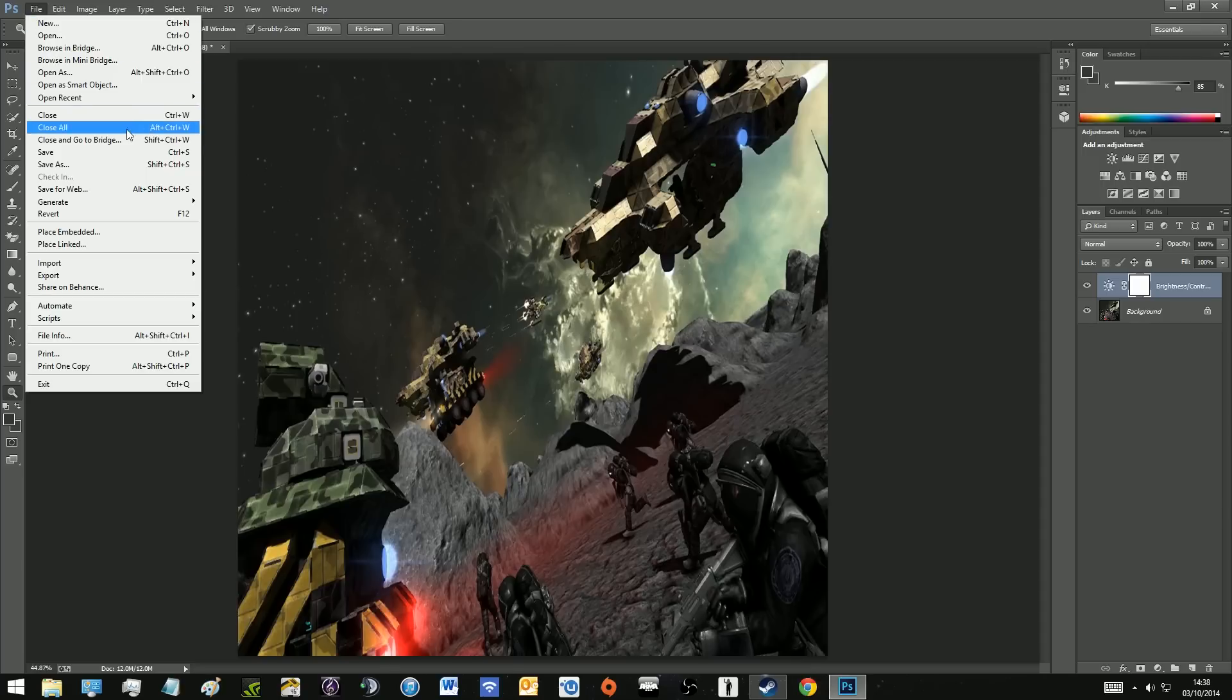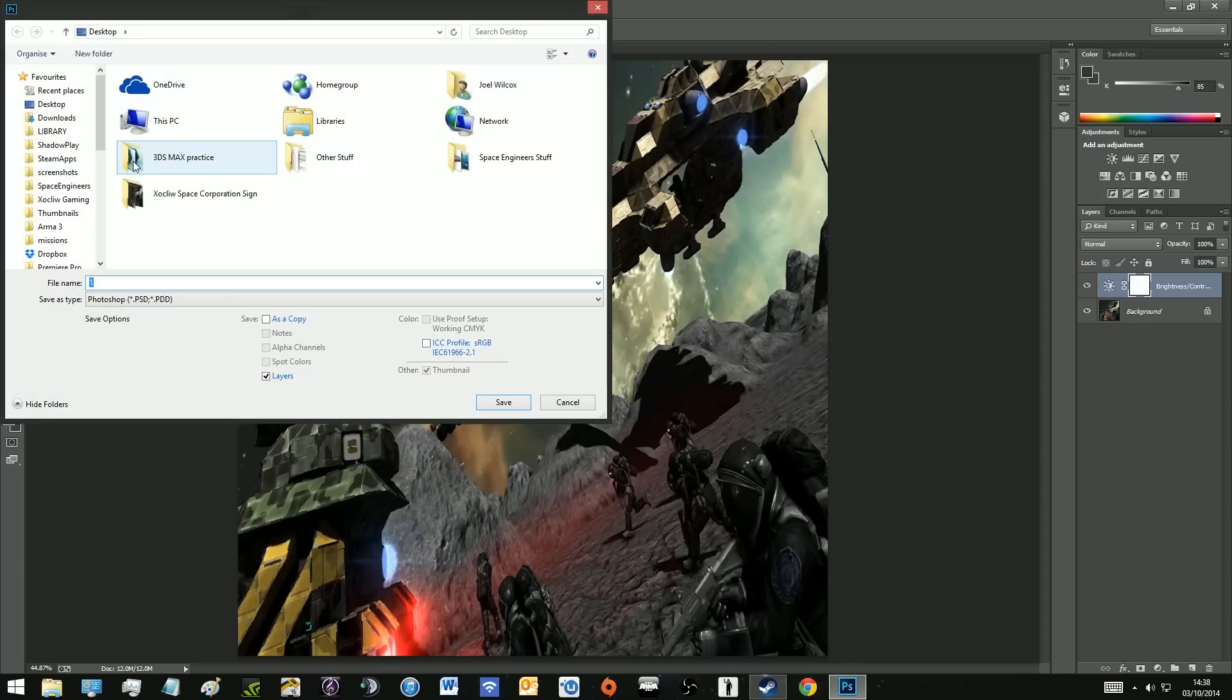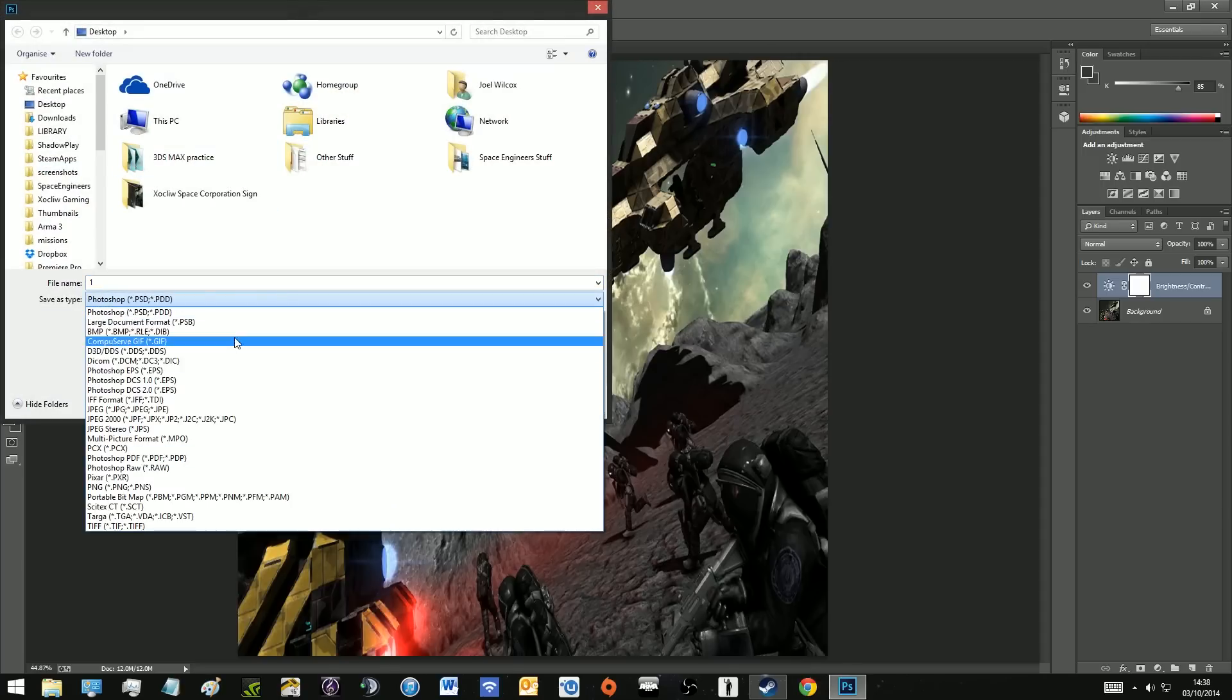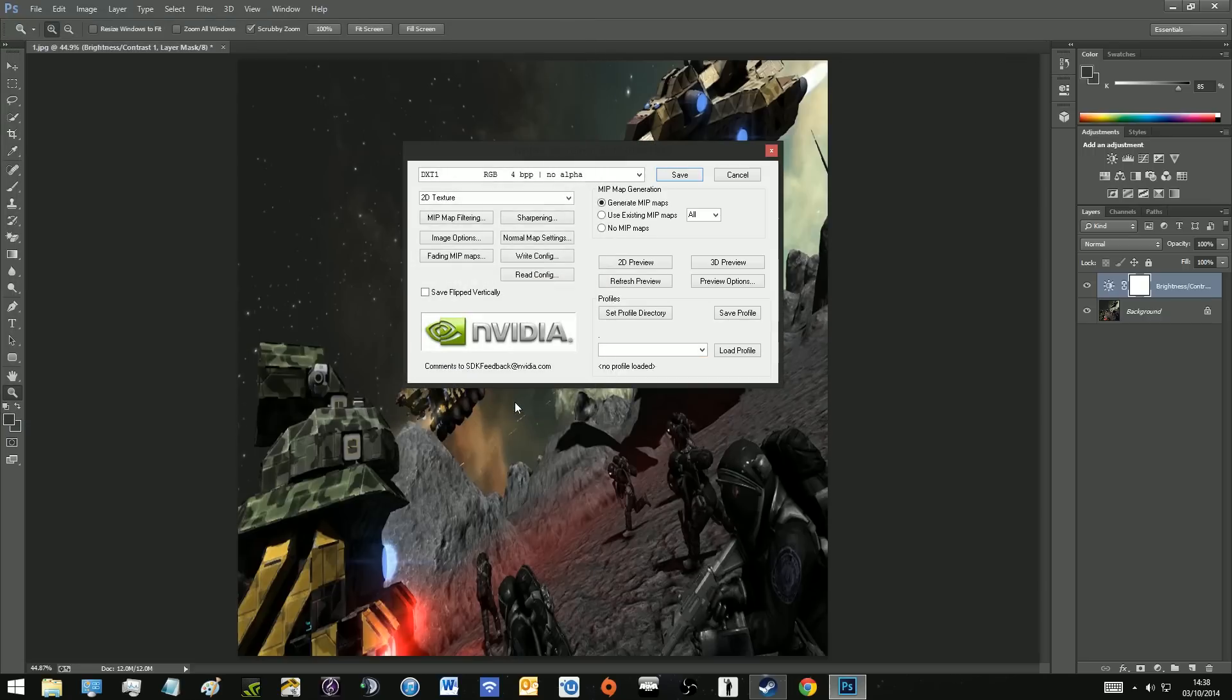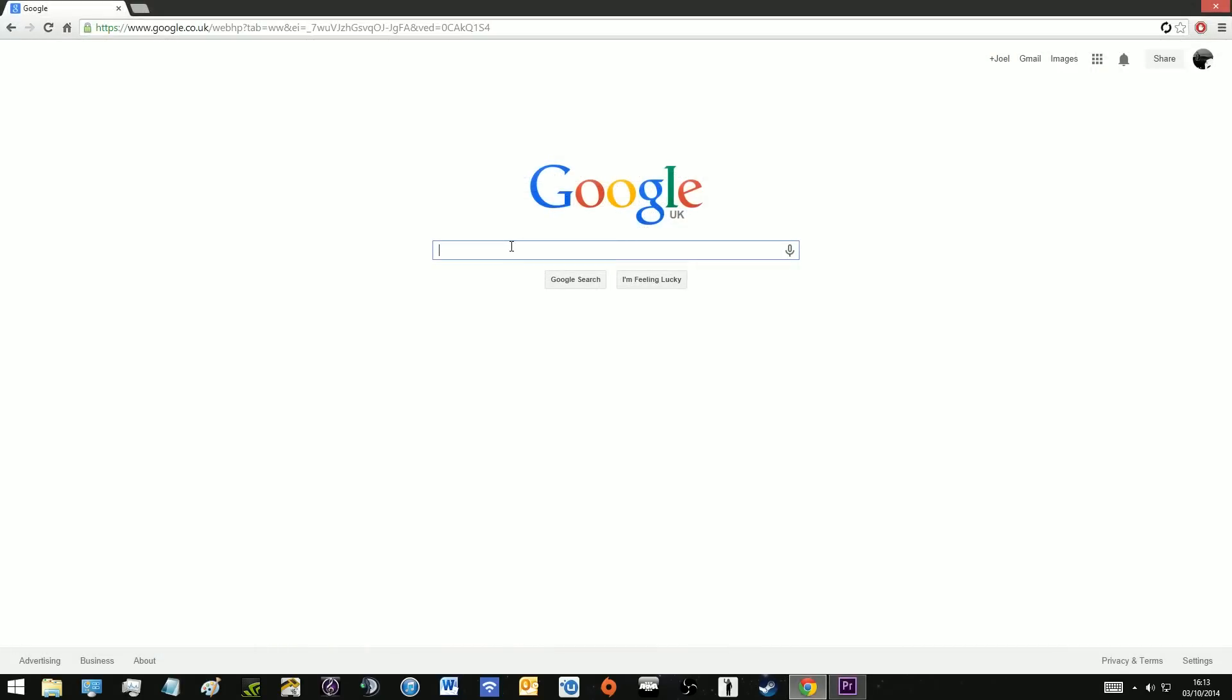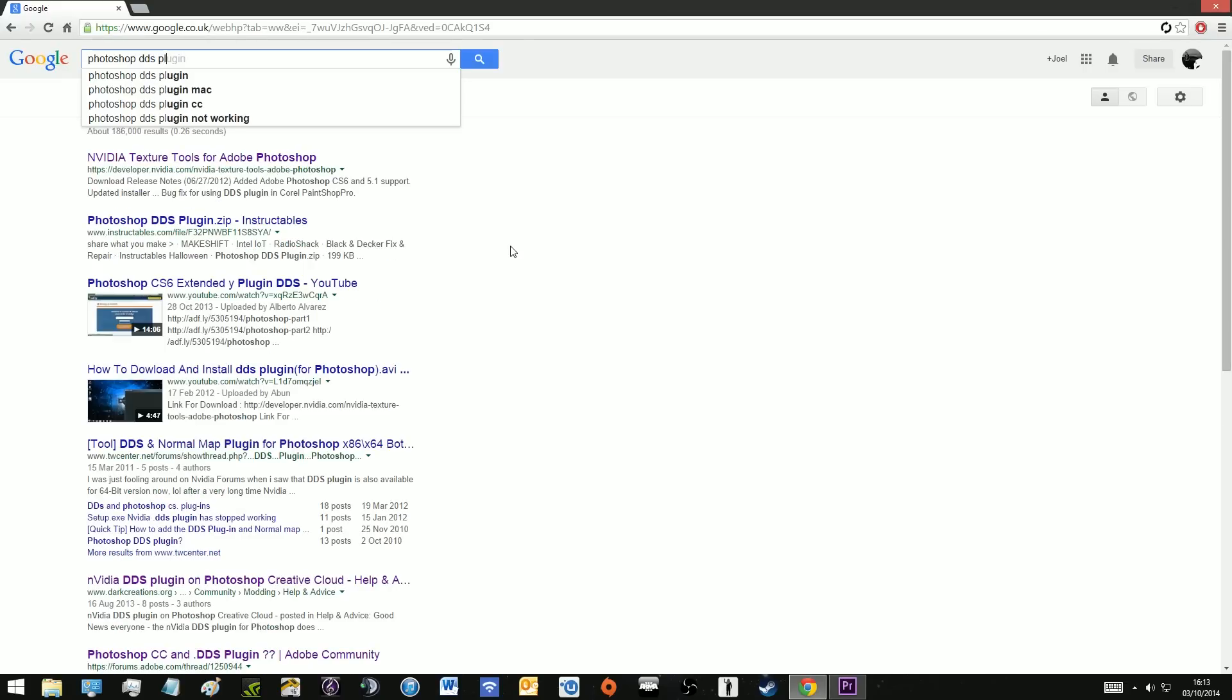We're going to go to file and then we're going to go down to save as. Then we're going to go on the drop down and go down to DDS, D3D/DDS and that is the one we want. So we're just going to save that and now this opens and this is the DDS plugin for Photoshop and you're going to have to go to the Nvidia website to get this.